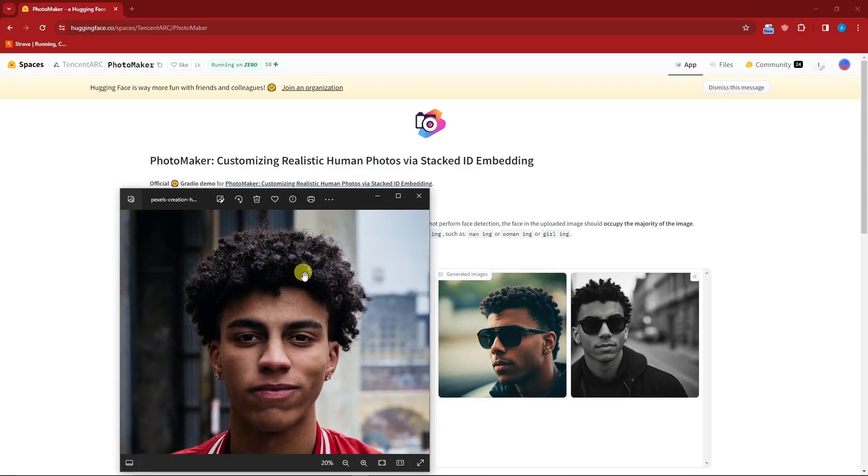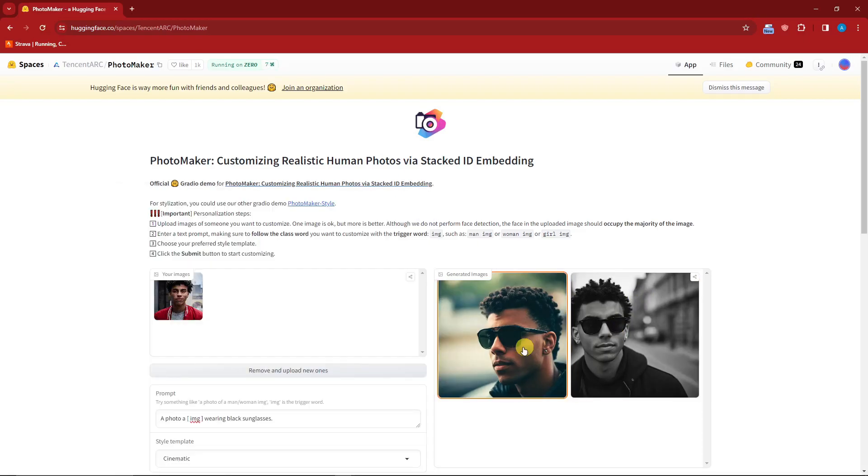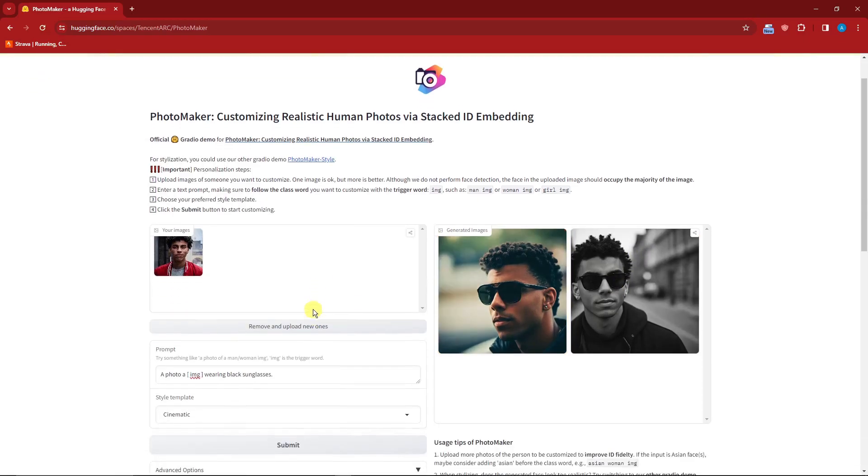Right now let's try using multiple photos. I'm just going to remove this one and upload new ones.